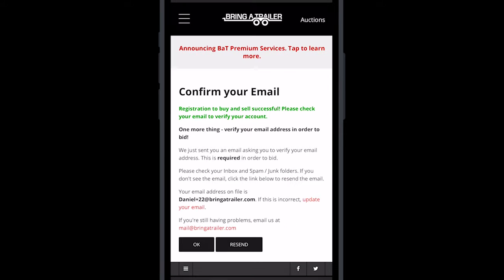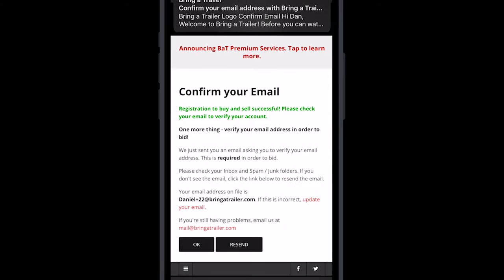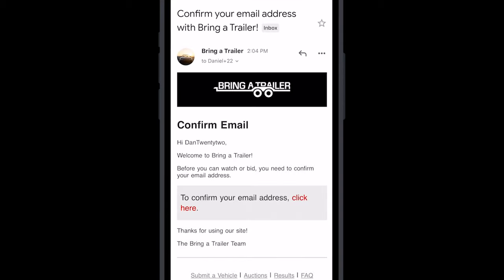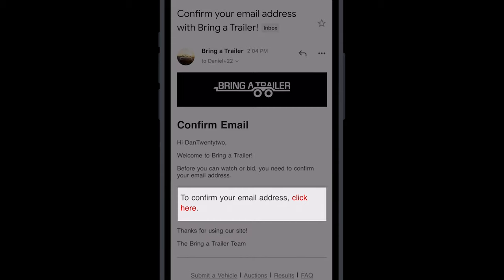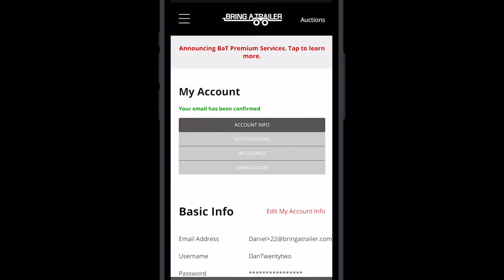If you have not verified your email address with us in the past, you will be sent an email asking you to verify it now. To bid on an auction, you must verify your email address by clicking the link inside of this email. If you can't find the email, please check your spam folder.